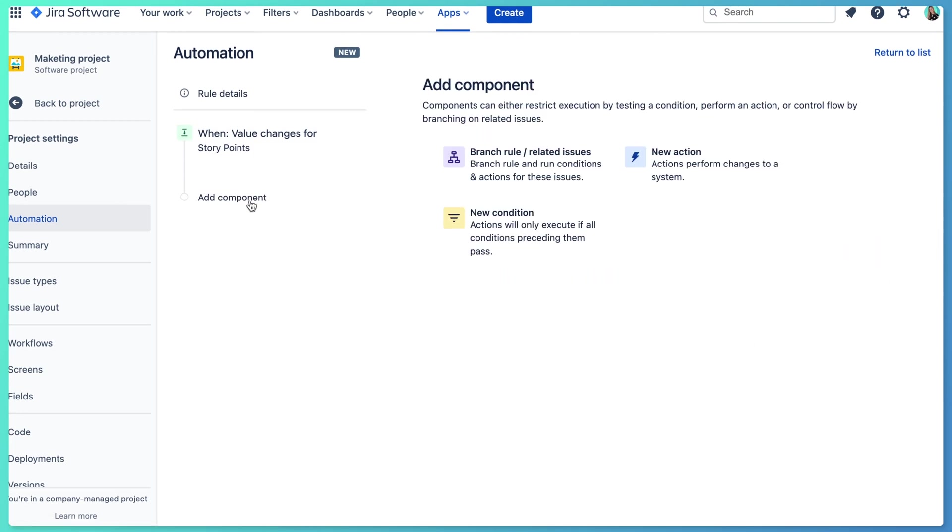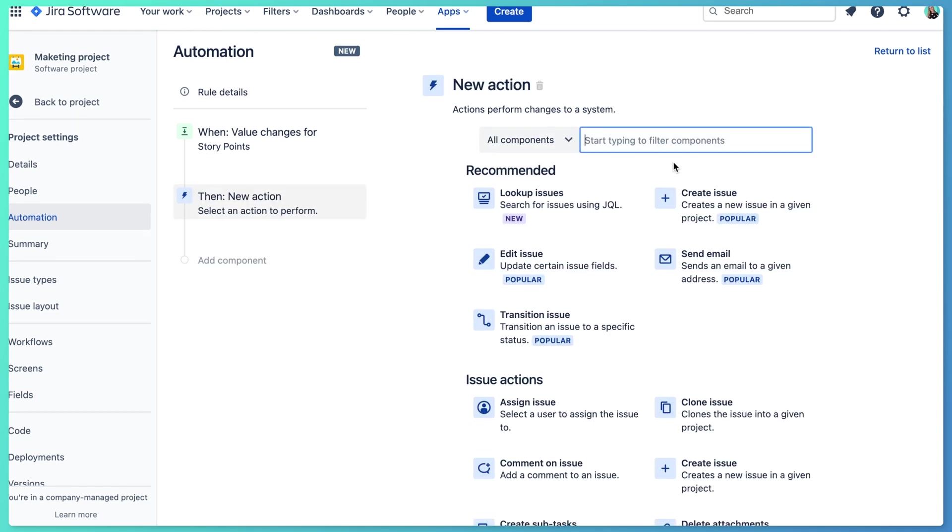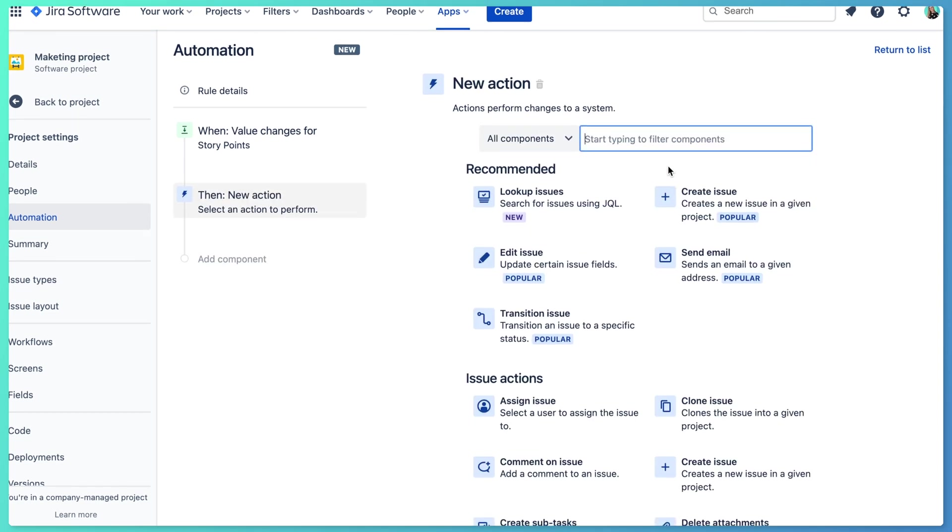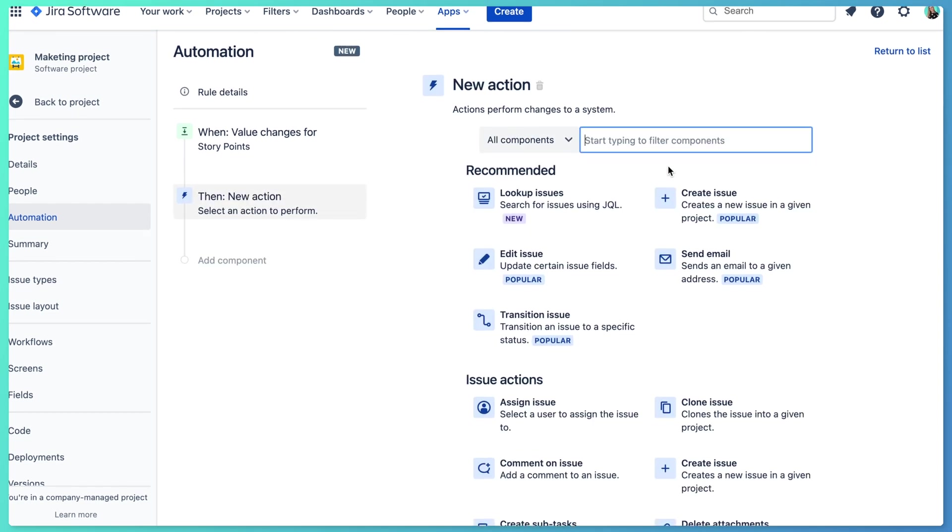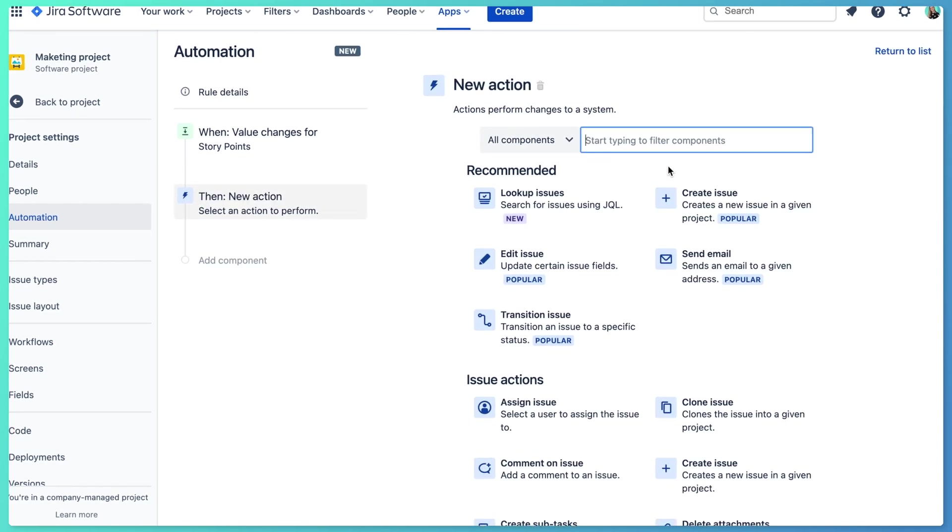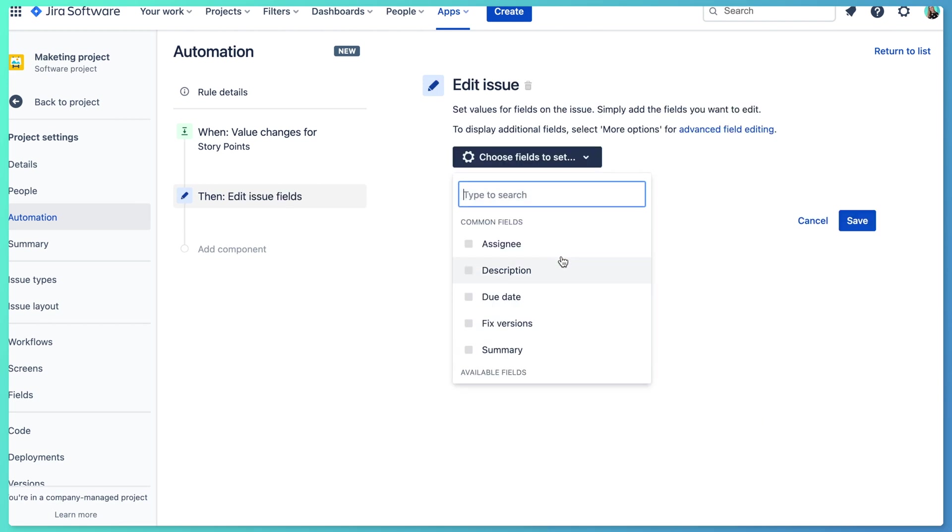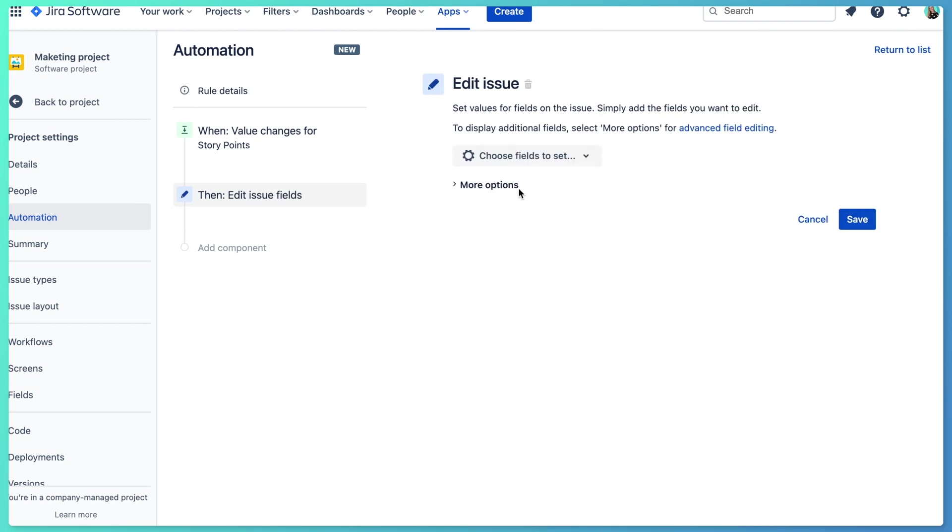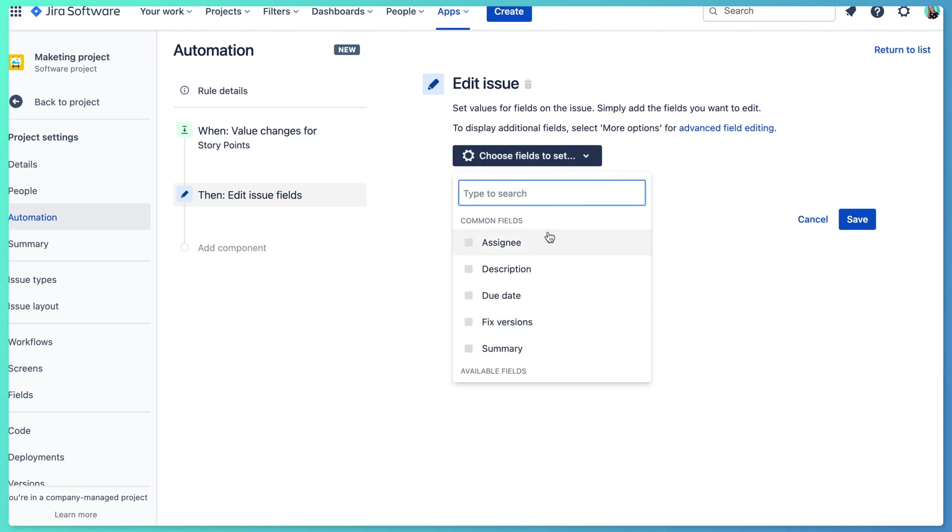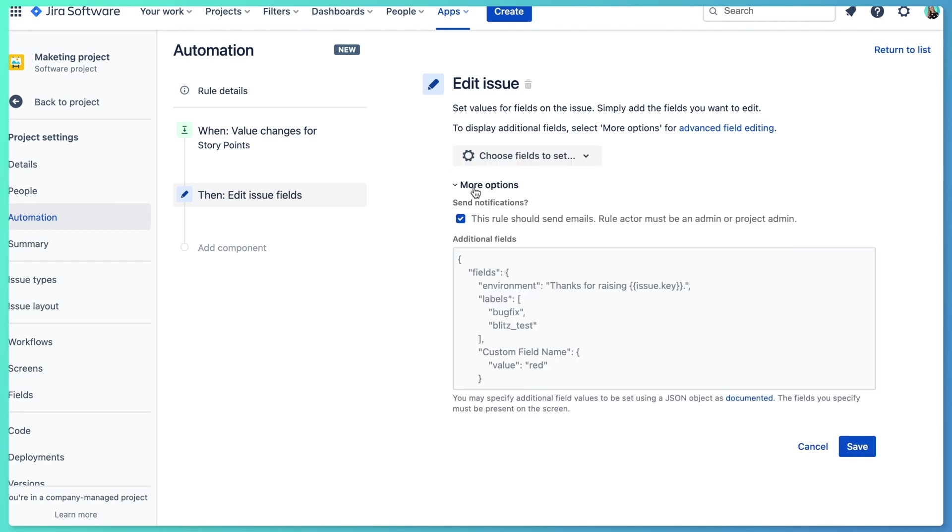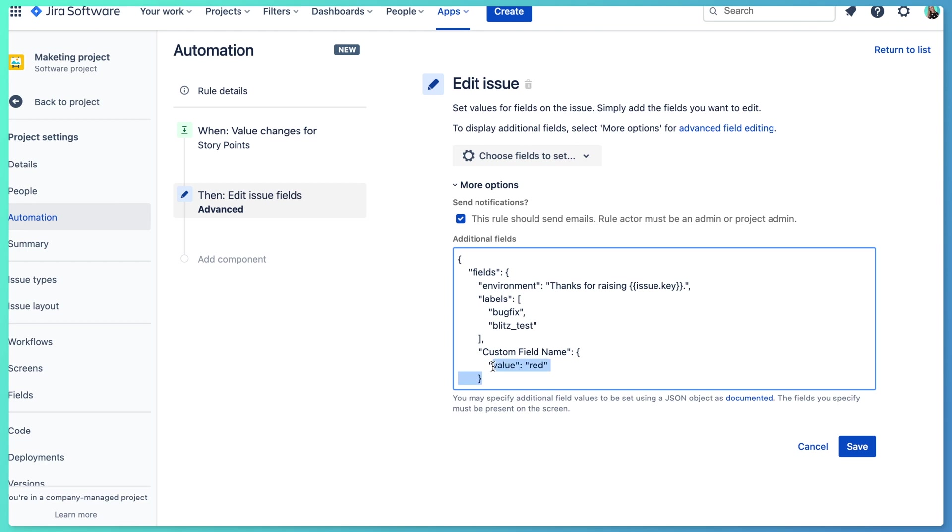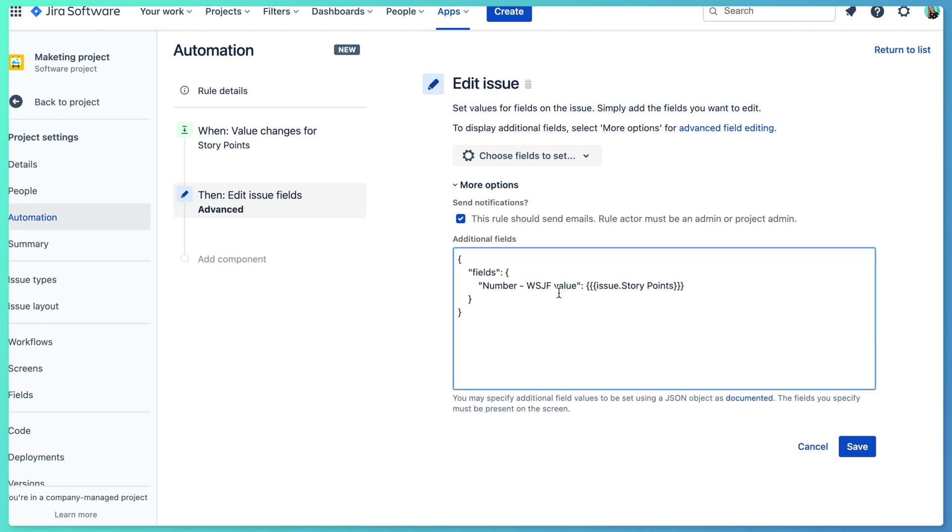Now I just need to add the action. And the action will be editing the field. Because the field I'm going to be editing is a custom field, you won't find it here. Here you can find only common fields in Jira. I can do the edit via this more option functionality. I will add here the name of my field, so ice and story points.